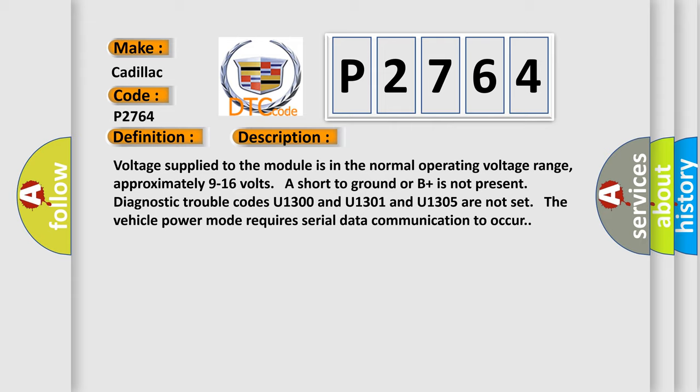Voltage supplied to the module is in the normal operating voltage range. Approximately 9 to 16 volts, no short to ground, and B plus is present. Diagnostic trouble codes U1300, U1301, and U1305 are not set. The vehicle power mode requires serial data communication to occur.